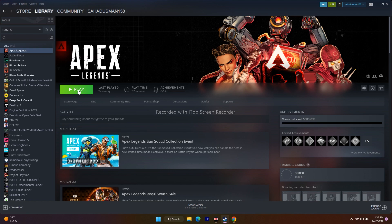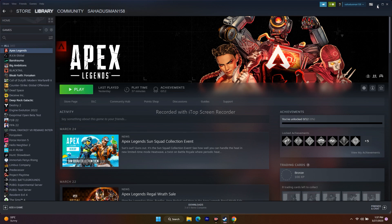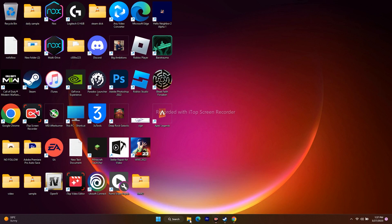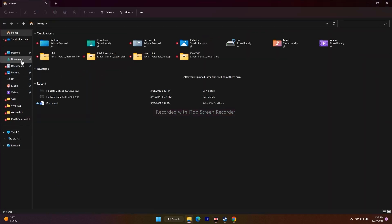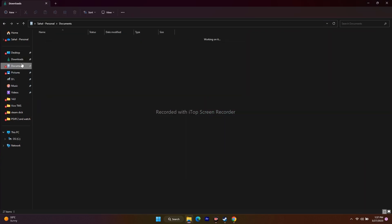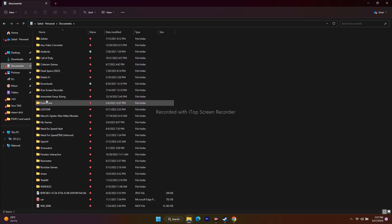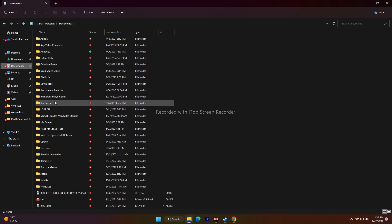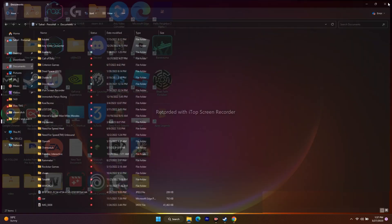Next, we need to delete the saved game files. Go to File Explorer, then Documents. If there is a folder for Apex Legends, delete it. You will lose your game progress, but this fix worked for many users. Once done, close File Explorer and try to play the game.